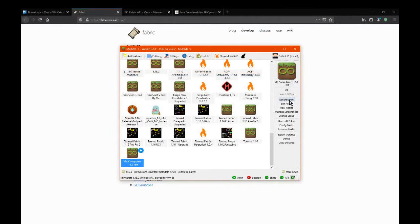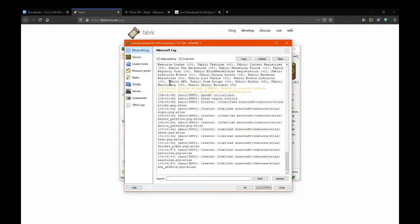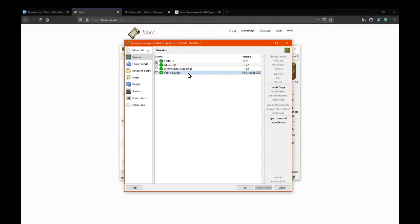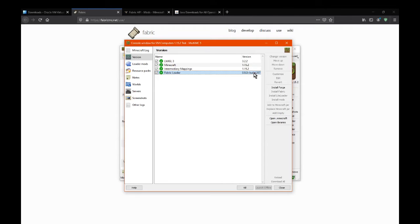And then from there you just edit the instance, install Fabric, which I've already done, and then get the loader version and it'll be fine. You can have the latest and it doesn't matter, unlike with Forge where obviously you need to get a specific 1.15.2 version, with Fabric you can get any version of the loader and it'll be pretty good even if it's the latest.